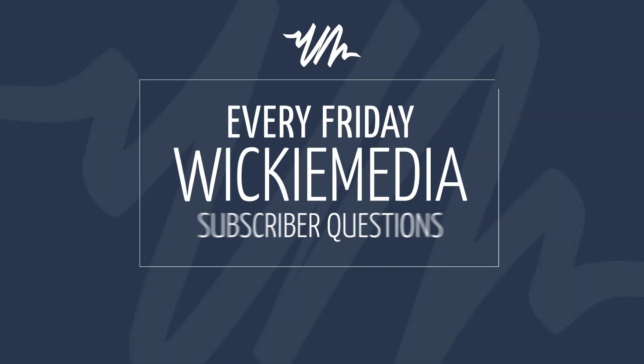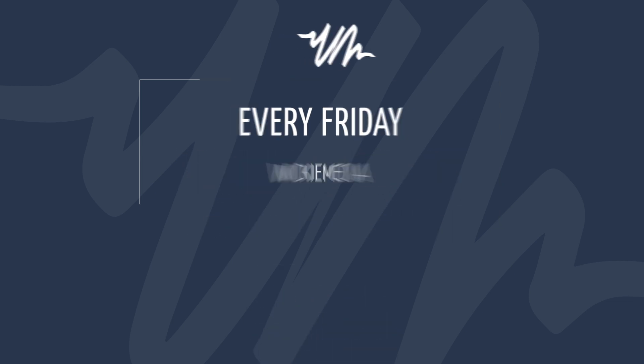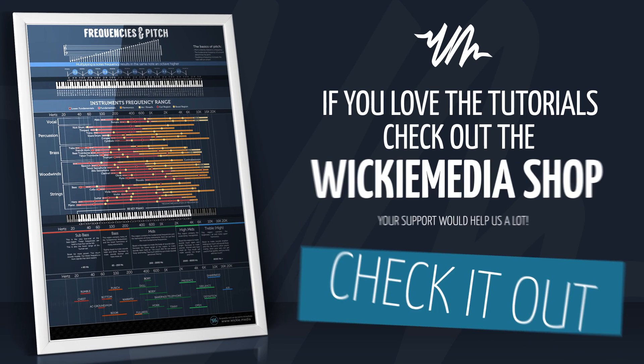I'm doing these subscriber questions every Friday and I'm just browsing through the comments, but you can also use hashtag Wikimedia subscriber question to ask your questions and maybe I will cover your question in an upcoming episode of subscriber questions.